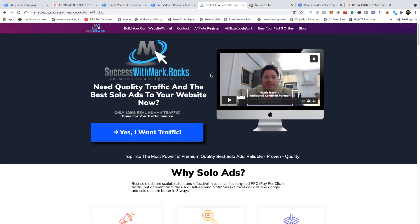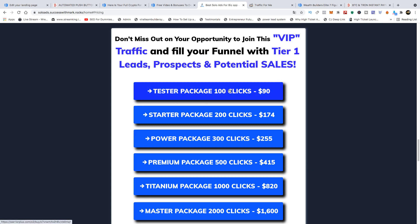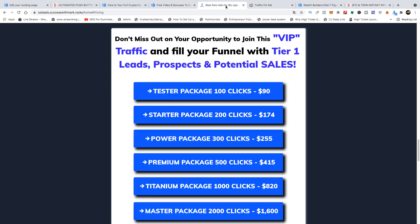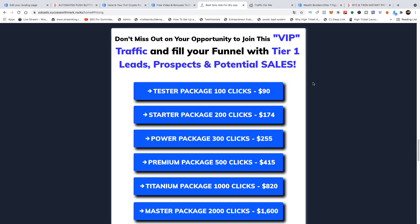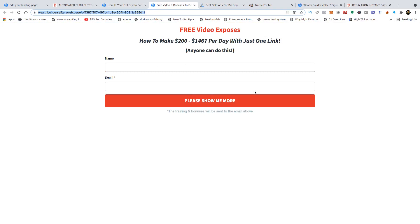Another traffic source I use is SuccessWithMark.rocks. You can come here and buy traffic — the packages are $90, $174, and $255. For people who don't have much time but do have money to invest in advertising, this is really going to cut down the time you'd otherwise spend on social media. If you're brand new, you might want to start with the tester package at $90 for 400 clicks. Grab your link, click on the package, purchase it, and submit your link. Just make sure your capture page is a make-money-online business opportunity page, as that will convert better.